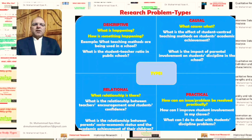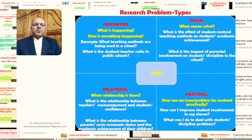These are the four main types of research problems in social sciences: the descriptive research problems, the relational research problems, the causal research problems, and the practical research problems.